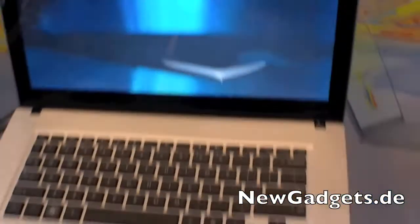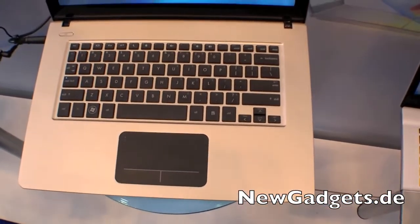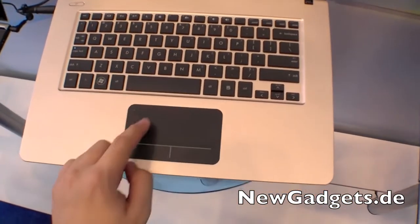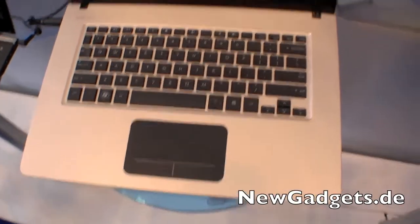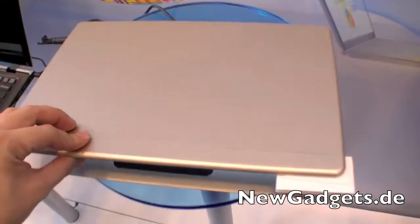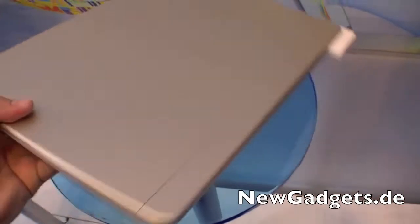Let's have a quick look around it. A webcam over the display, right here a chiclet-style keyboard, and a touchpad with the mouse buttons. Let's have a quick look around the device.